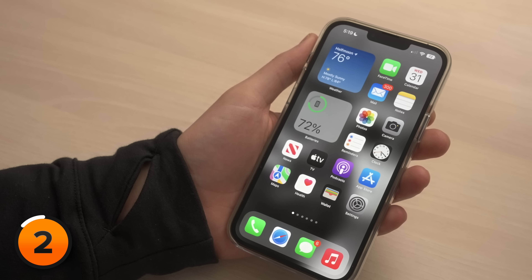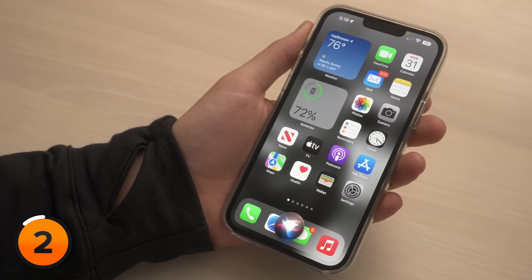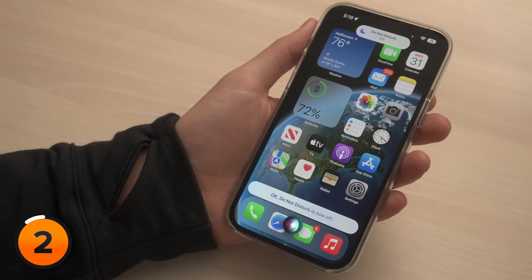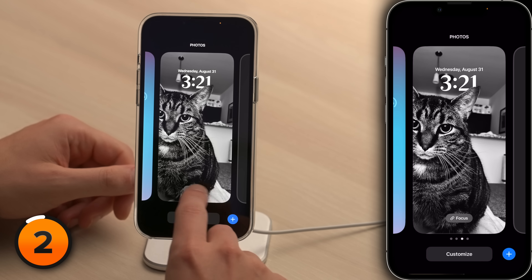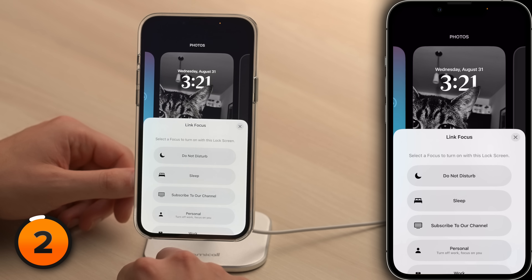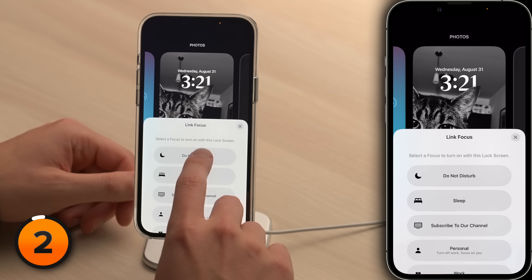This means you can use Siri to change your wallpaper by saying, 'Hey Siri, turn on Do Not Disturb.' To link a focus with a wallpaper, open the wallpaper switcher and tap the focus button, then choose the focus you want to link.